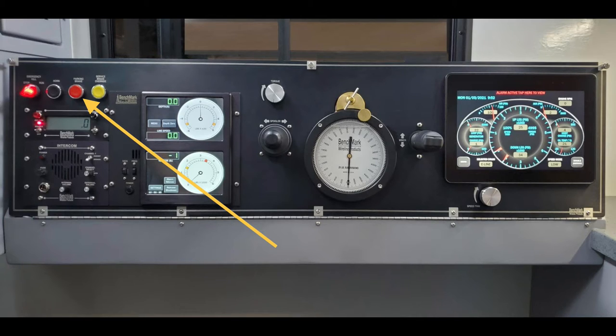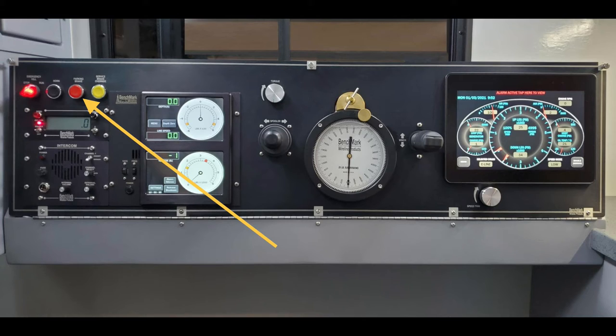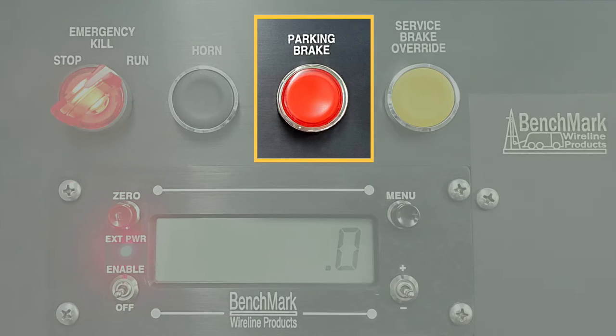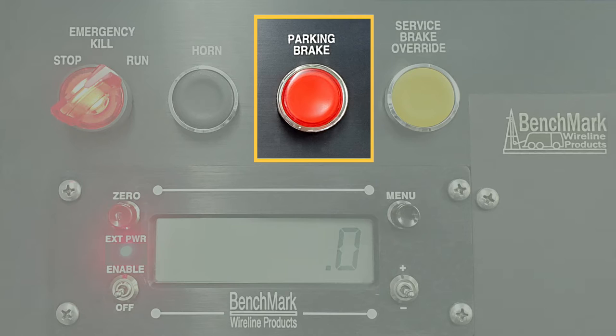The drums also have a parking brake system, which is often used while in transport. When the drum has stopped, pressing the red parking brake button on the operator console will secure the drum.